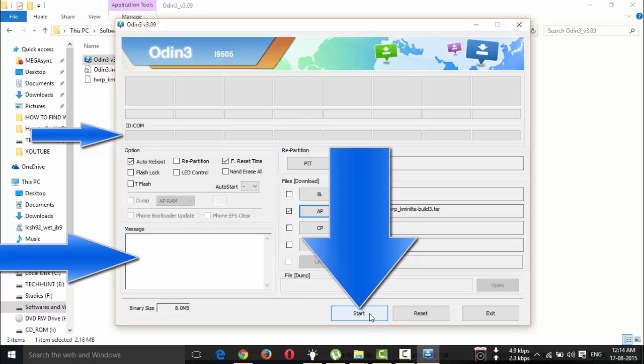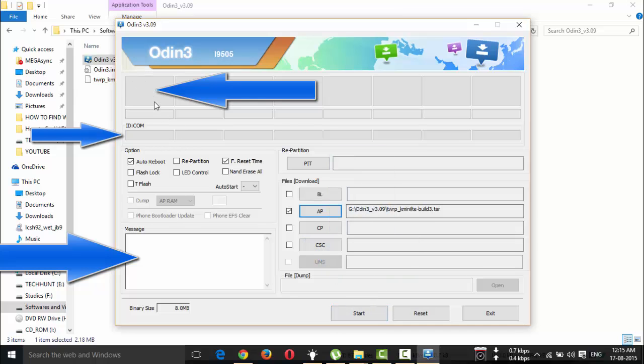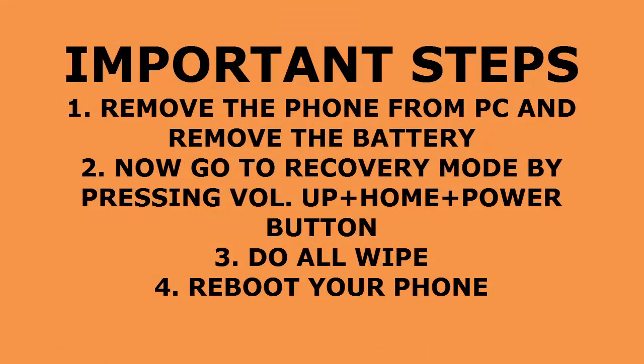After some time you will see a 'Pass' message. Once that is done, remove your device from the PC immediately, then remove the battery and reinsert it.